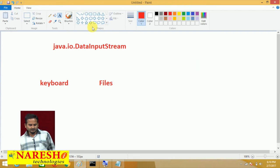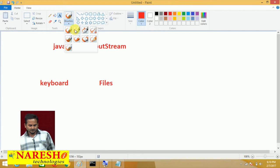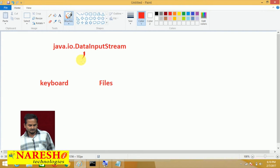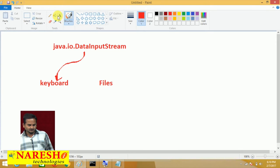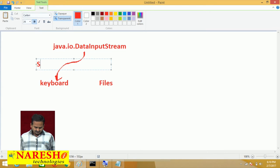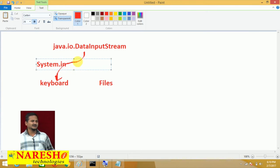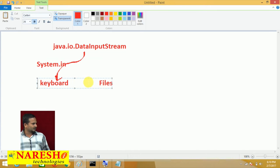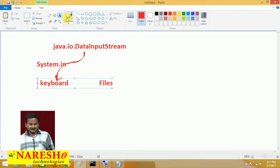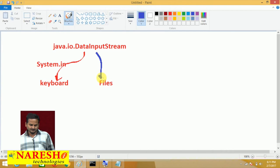Whenever we read data from the keyboard directly using DataInputStream, internally we use one syntax like System.in. It takes support of System.in to recognize the input device, and by using that, DataInputStream is able to communicate with the keyboard. But when it comes to files, DataInputStream does not directly communicate with files.